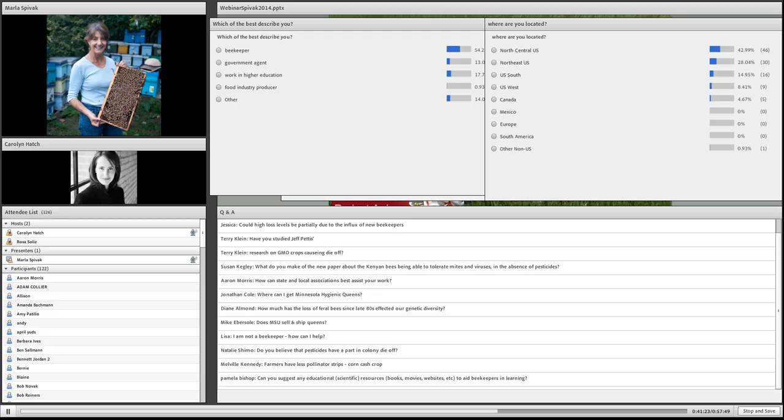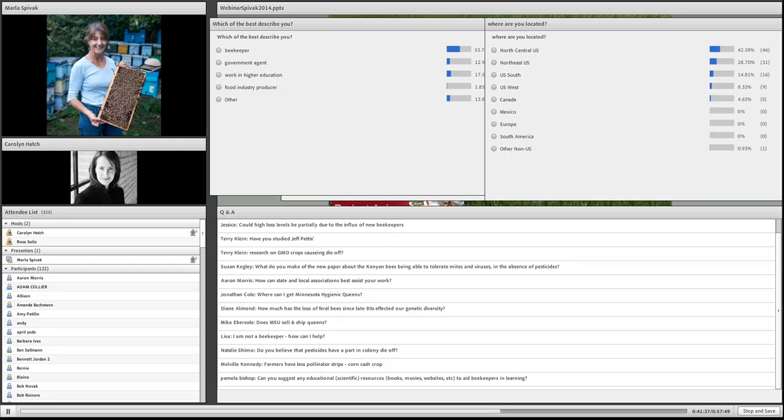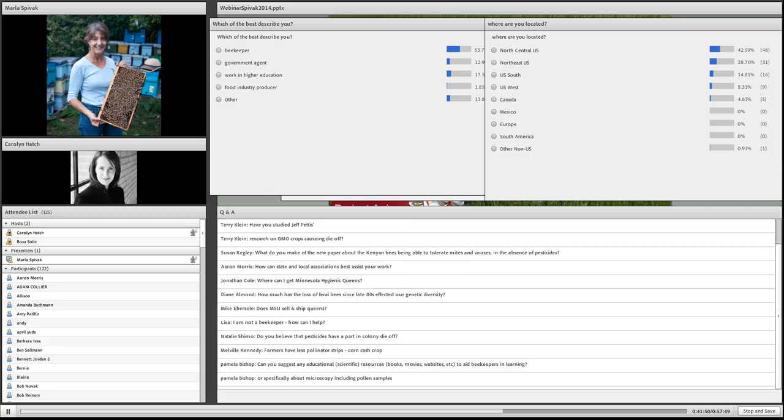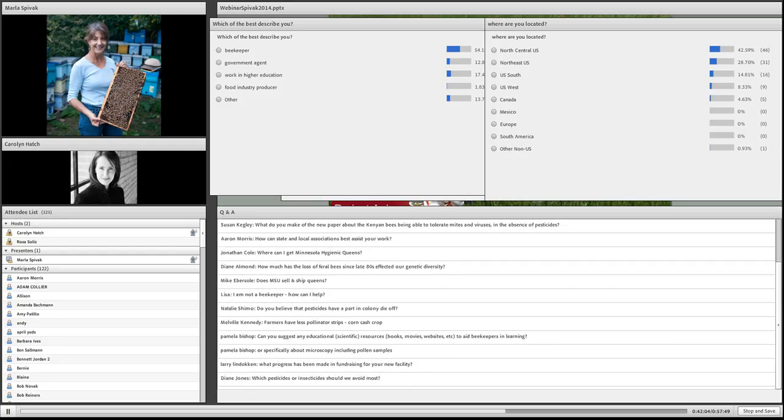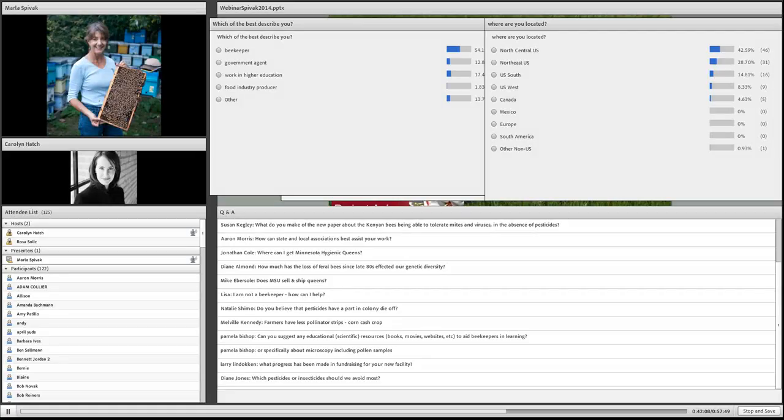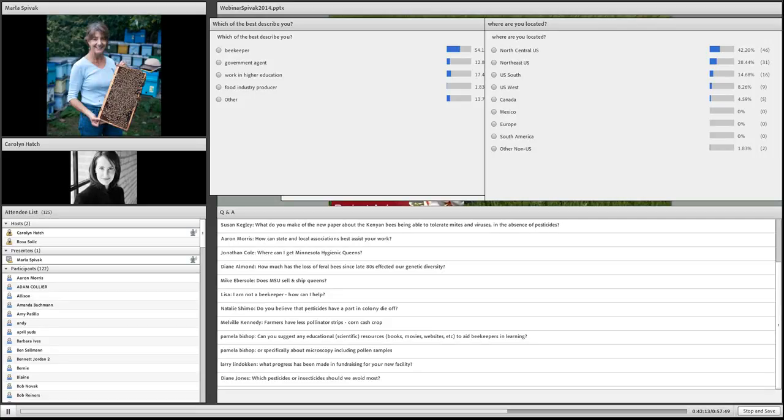Farmers have less pollinator strips. Farmers are growing a lot of corn and soybeans and monocrops. Some researchers at the University of Minnesota would like to plant cover crops, perennial cover crops within corn and soybean fields. But we need to know the residue in the soil from the seed-treated corn and treated soybeans. We have lots of research to do on pesticide residue in our soil, water, and flowering plants.